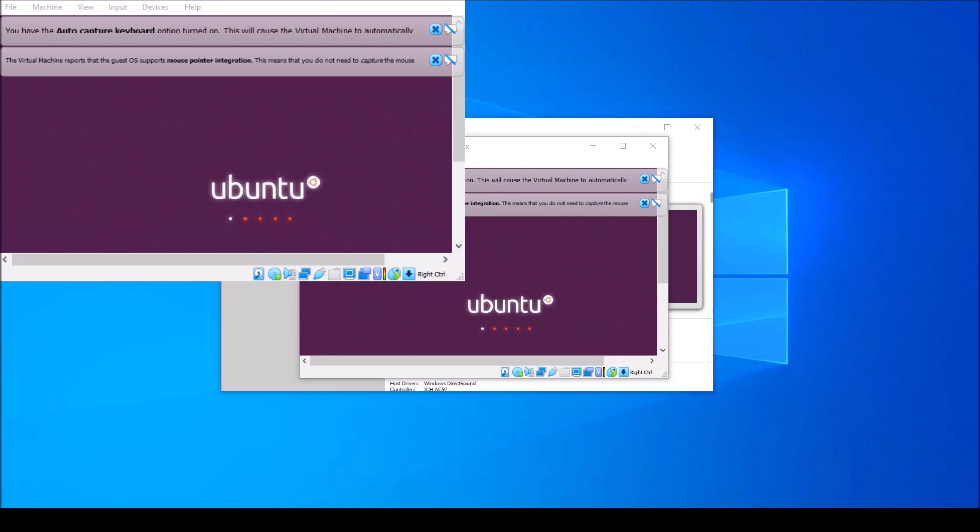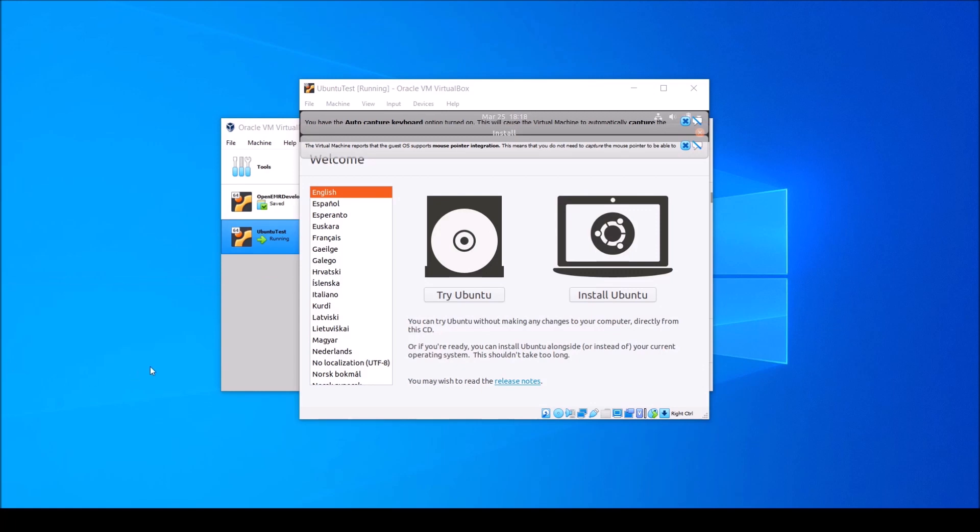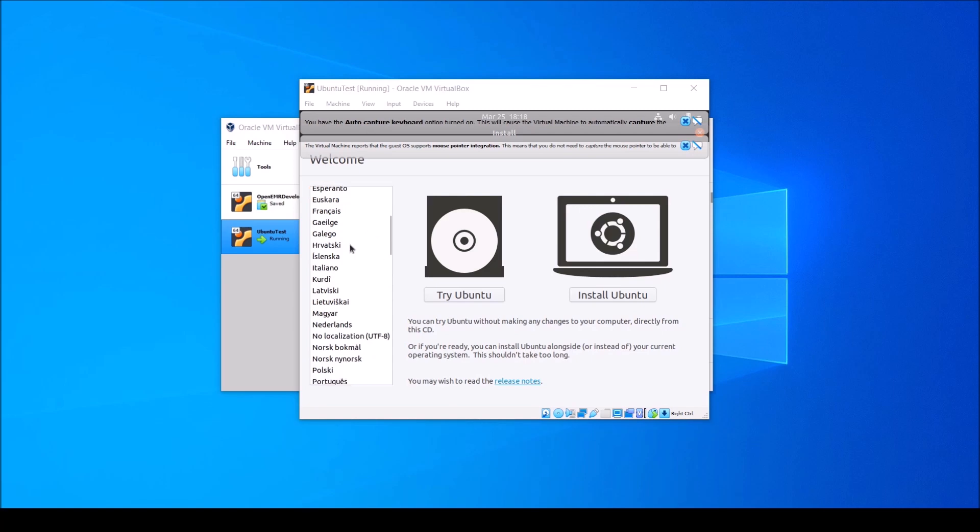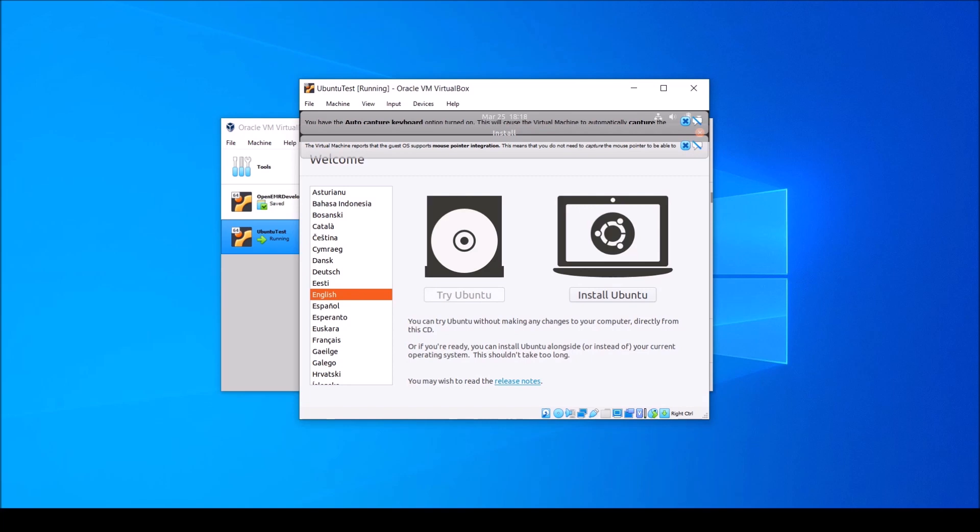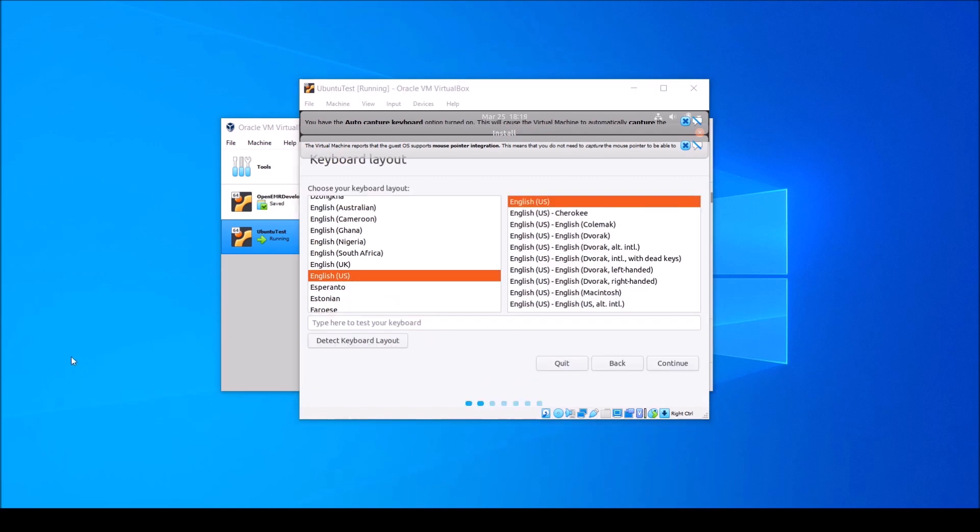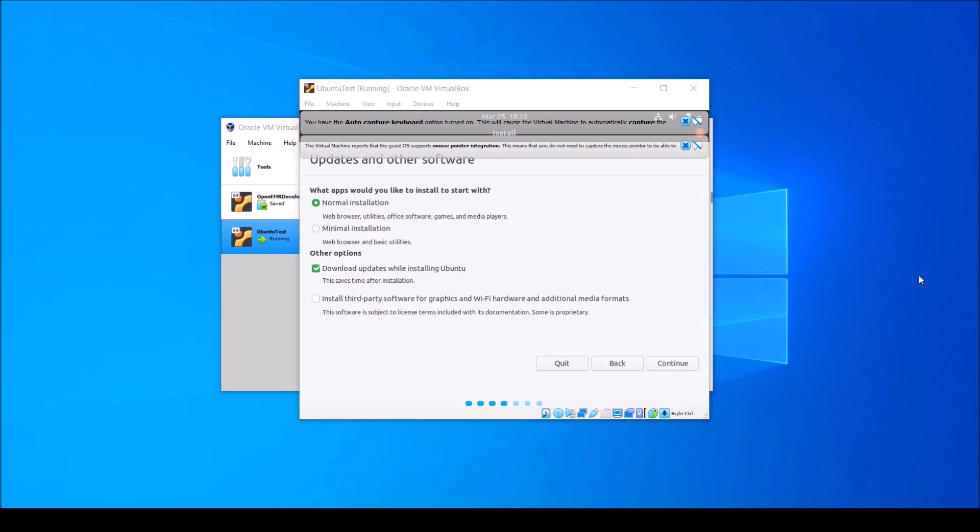Now give it a few minutes for your new Ubuntu virtual machine to start up for the very first time. Once your virtual machine has finished starting up, go ahead and select your language and click Install Ubuntu. Next, select your keyboard layout and click Continue. I'm going to go ahead and choose a minimal installation, but if you'd like to have an Office software suite like LibreOffice, go ahead and select Normal Installation and click Continue.